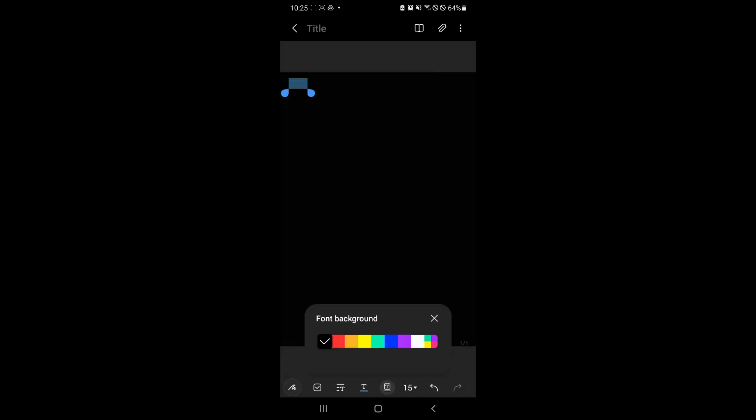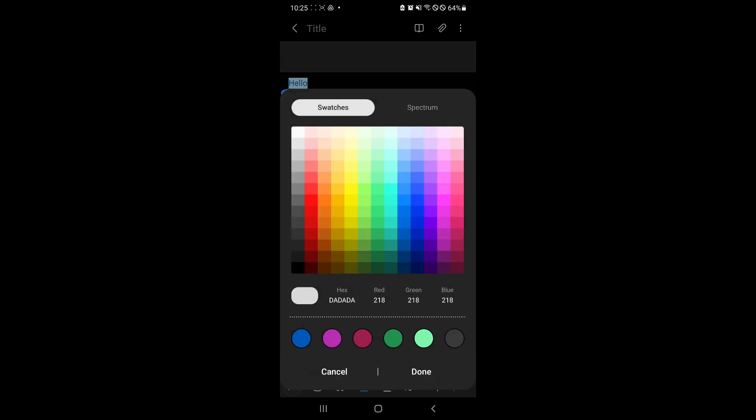And you could also change the font background by doing this. You could change it to white or any color as well.